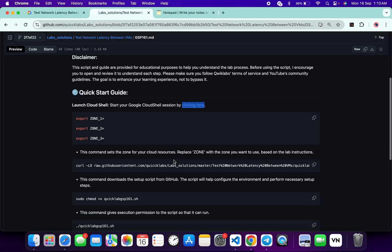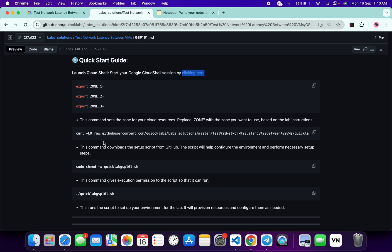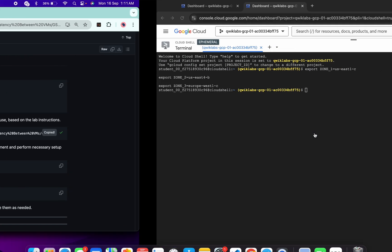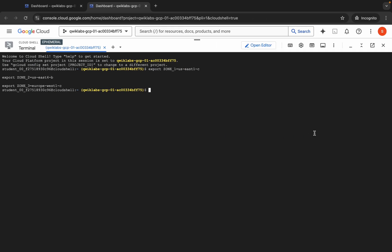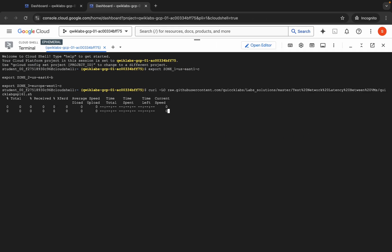Now scroll down. We have to use this curl command to download the file from the GitHub repo to our cloud shell. Copy this curl command, come back, paste and hit enter.